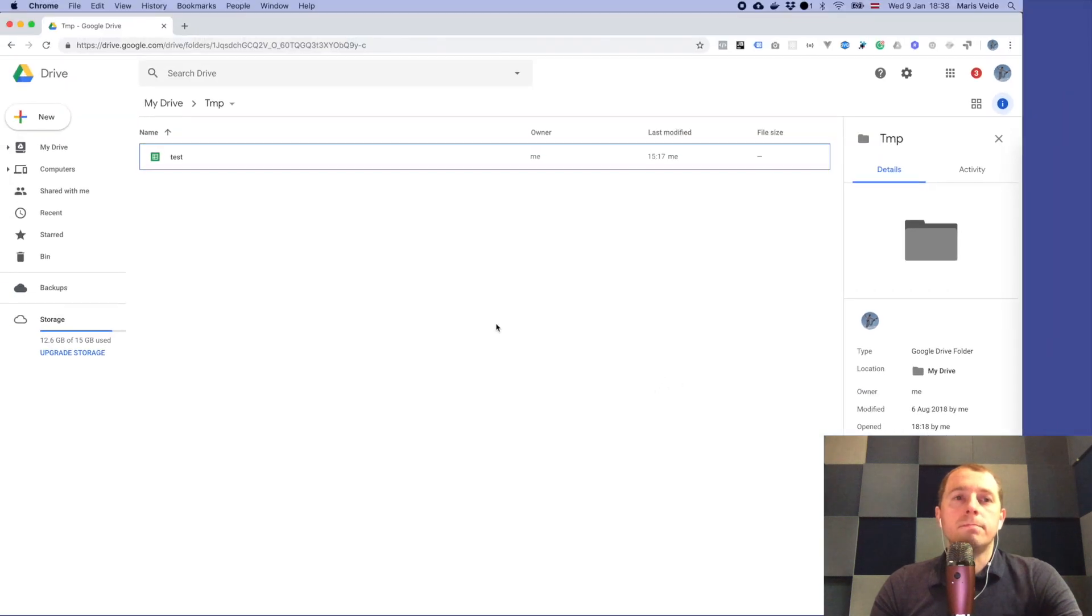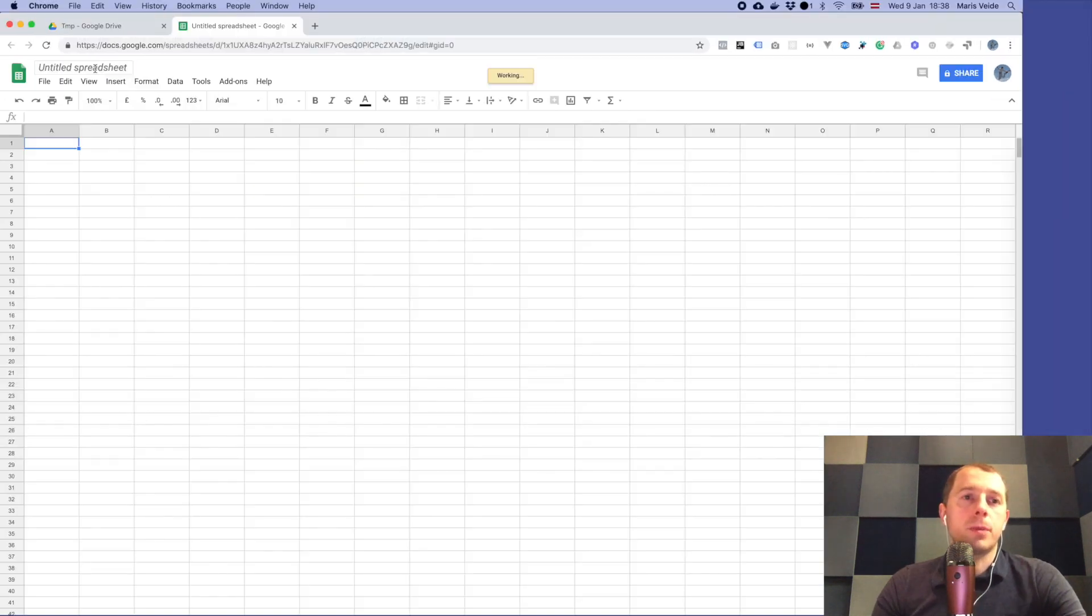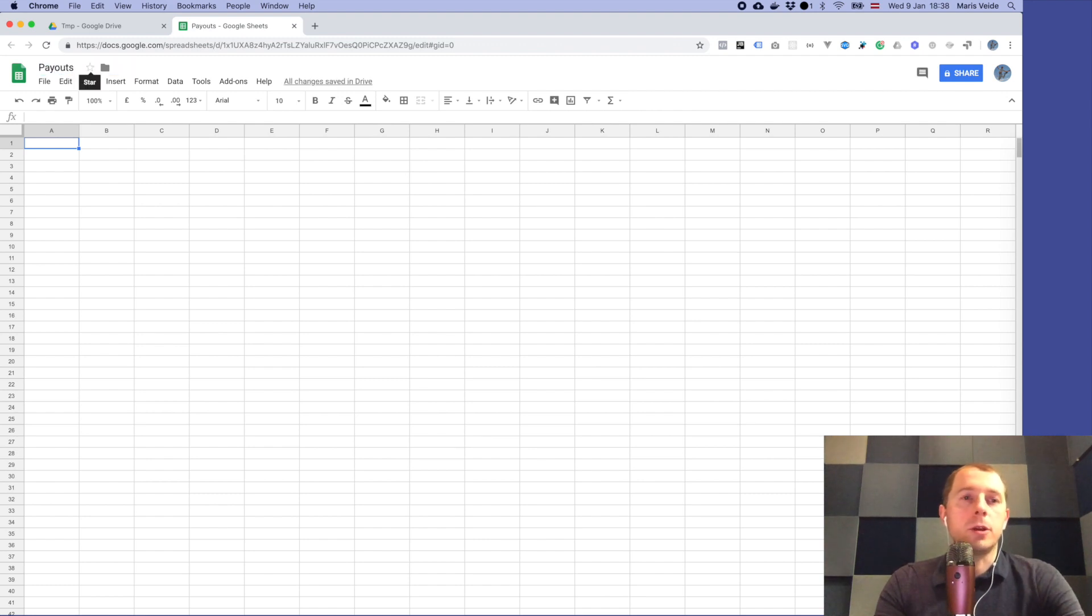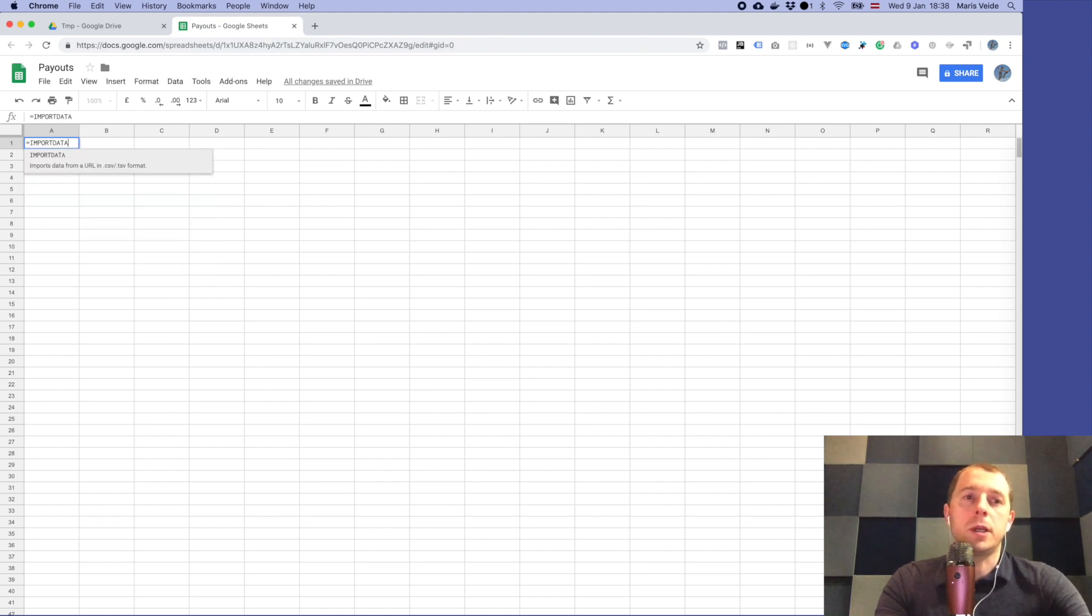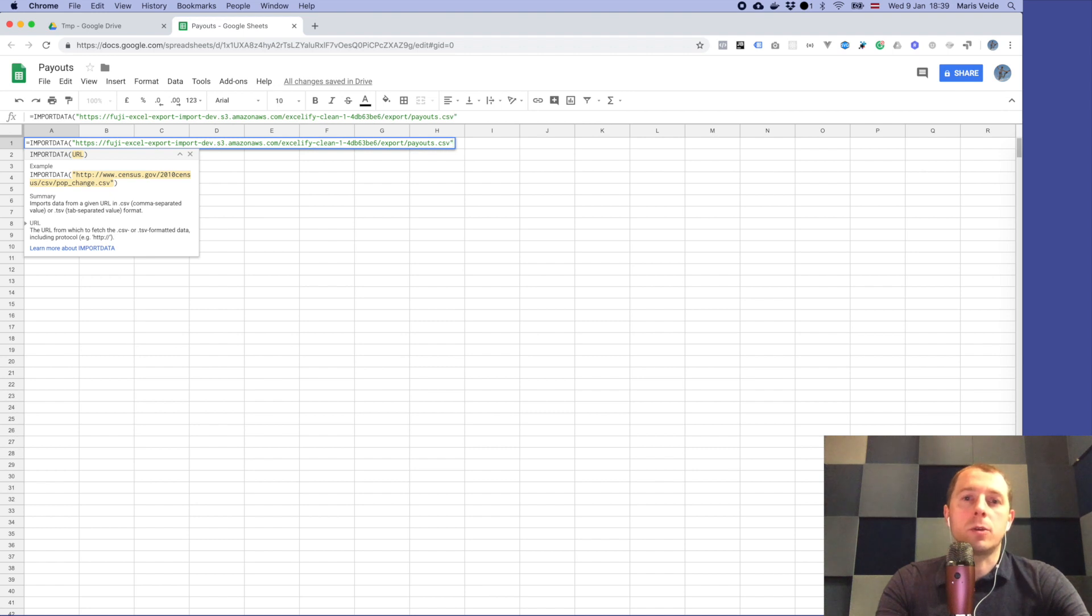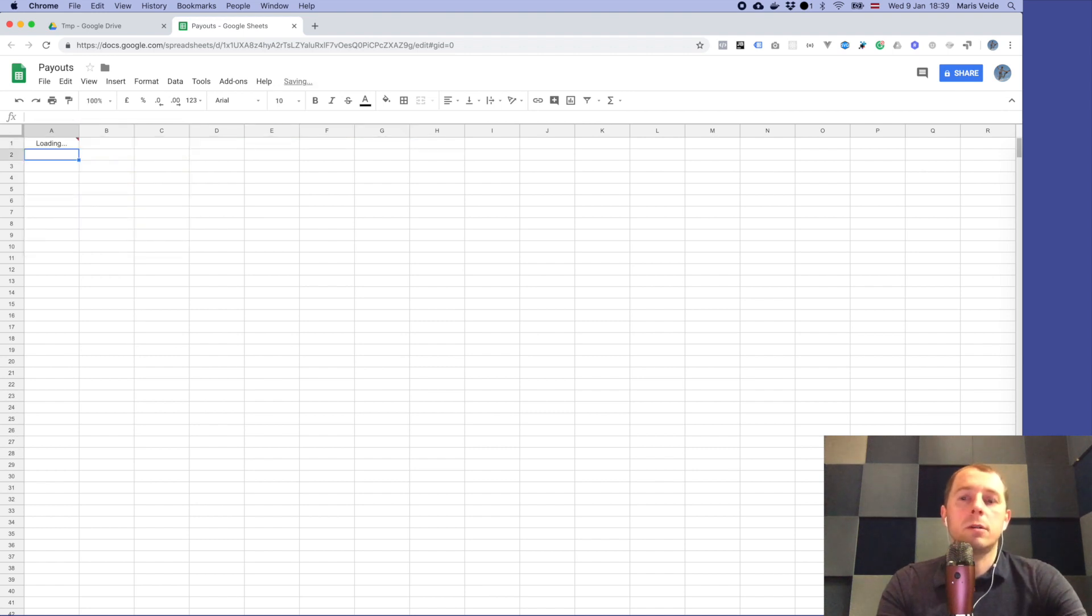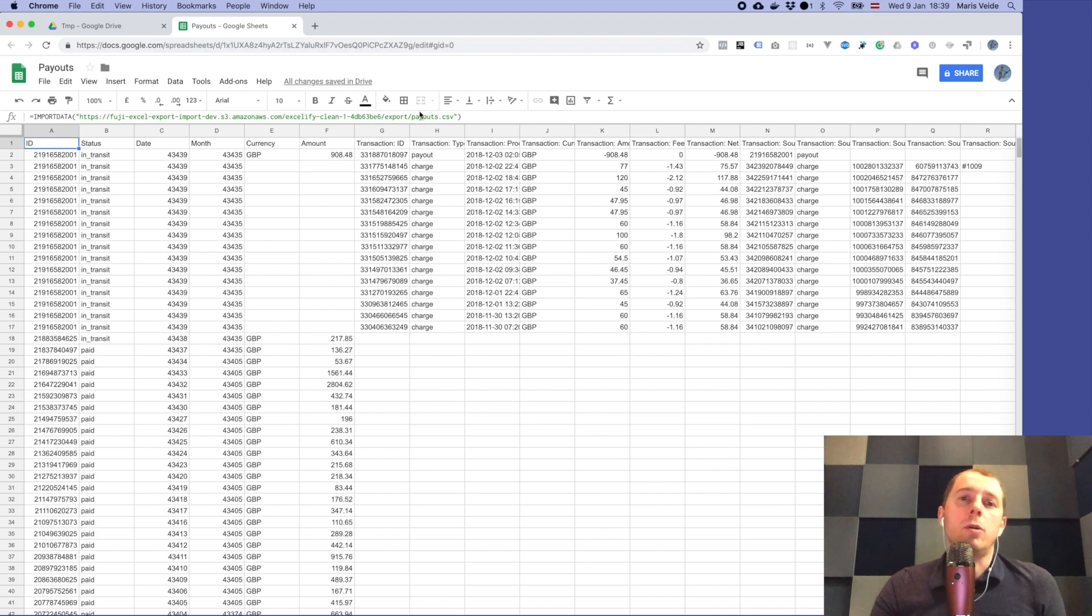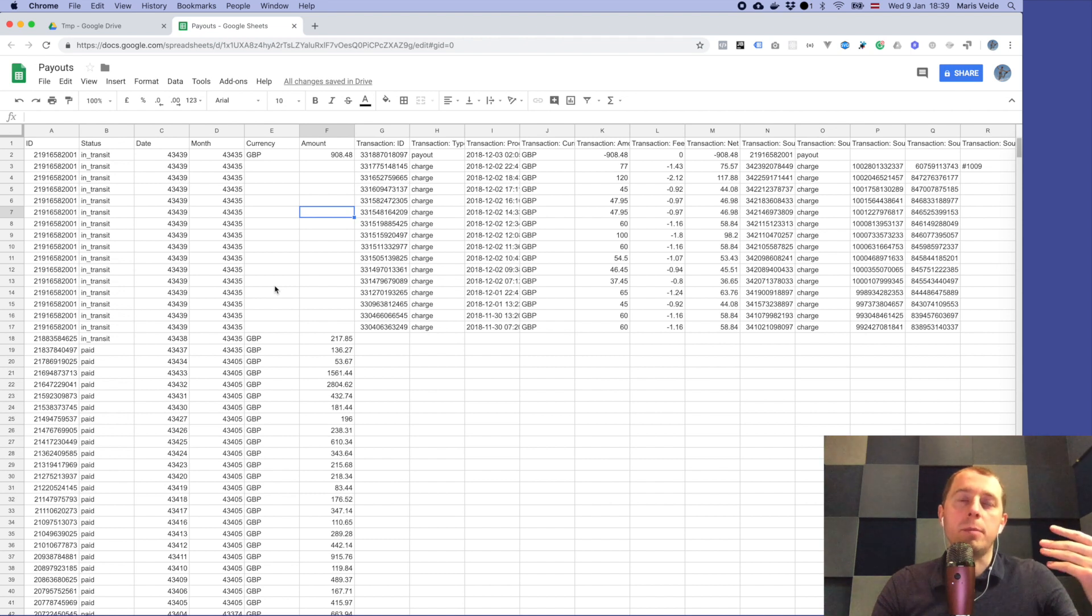Then we go to Google Drive and make the Google sheet. We will call this as payouts and here we just make the formula as import data, and in brackets and in quotes we put that link from the file. It's loading and it has imported all the data which is in this payout CSV.